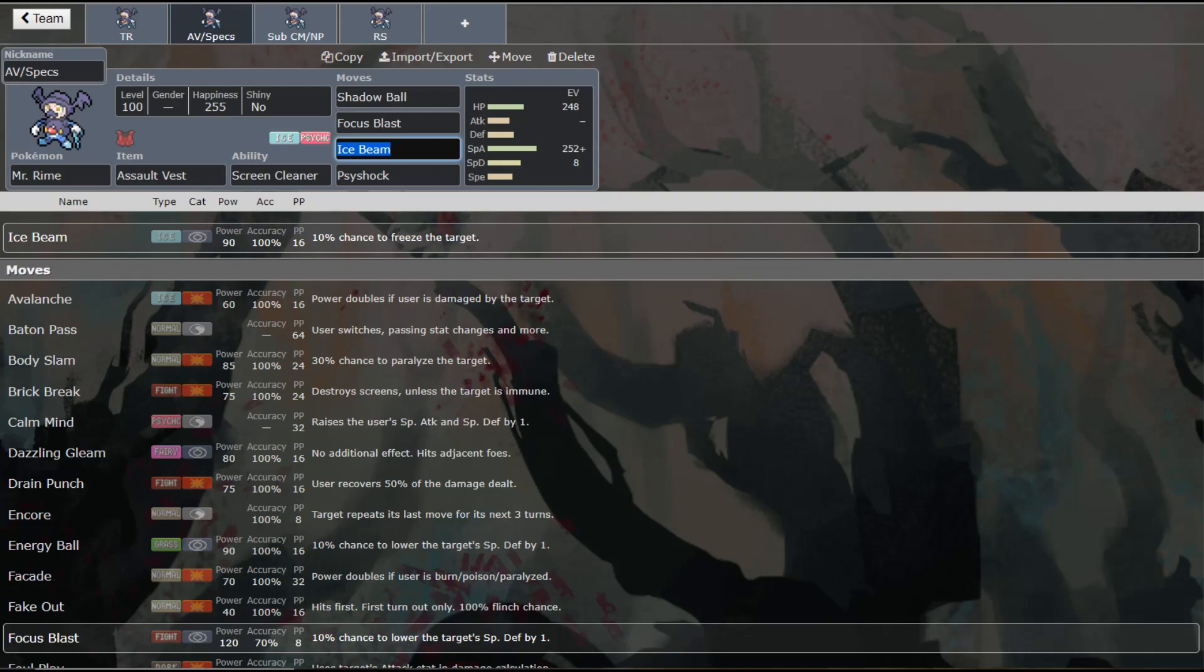And this is an Assault Vest set. Now, this set would also work just as well with Choice Specs. And it's just four attacks. You're taking away Trick Room from the last set and adding in Shadow Ball to help you against those Ghost types. I think this is a pretty decent set for him. Again, the Screen Cleaner helps to get rid of any screens that they might have had. And it's just really nice to have all that coverage. He really does get decent coverage. And I think that will really help him to actually find a place in the metagame.